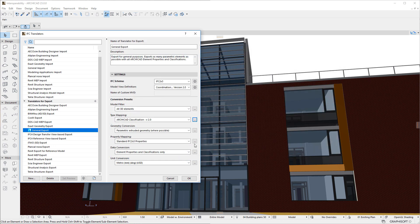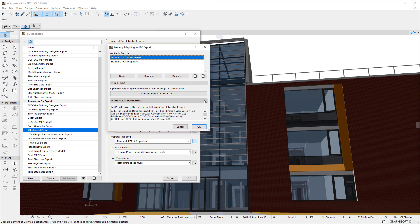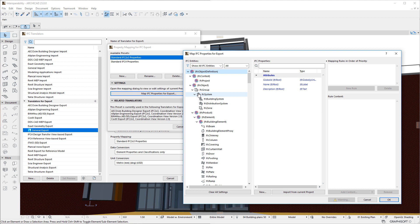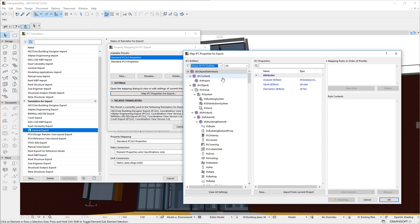The other dialog to incorporate the IFC Schema Filter field is the Map IFC Properties for Export dialog. The IFC Entity Structure shown in the dialog is based on the IFC 4 schema, just like in all other IFC Dialogs in ARCHICAD 23. Only IFC Entities existing in the schema selected in the IFC Schema Filter field will be displayed in the IFC Entity Structure, unless they are the parent of another IFC Entity that does exist in that schema.